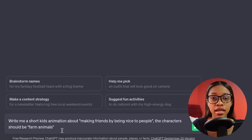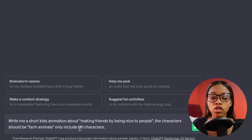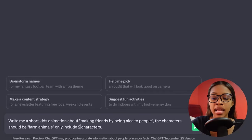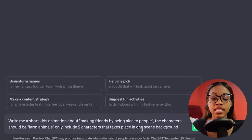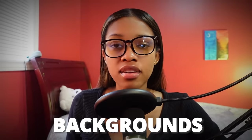The characters should be farm animals. Something else you can include in your prompt is: only include a specific number of characters. So if you have a specific number of characters you want in your story, just write that in the prompt. And the final thing I love to add is: that takes place in one scene background. The reason I like to add that is because if you don't, ChatGPT often gives you a story that takes place in multiple different backgrounds, and for each background you need to generate that separately.